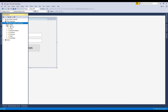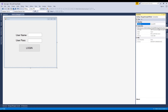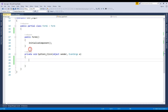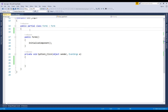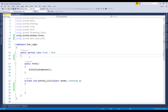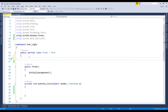Expand the database and the table. You should use SQL connection. To use the SQL connection you must add namespaces in System.Data.SqlClient. You can write it manually or you can just click on using System.Data. Now the namespace is added.